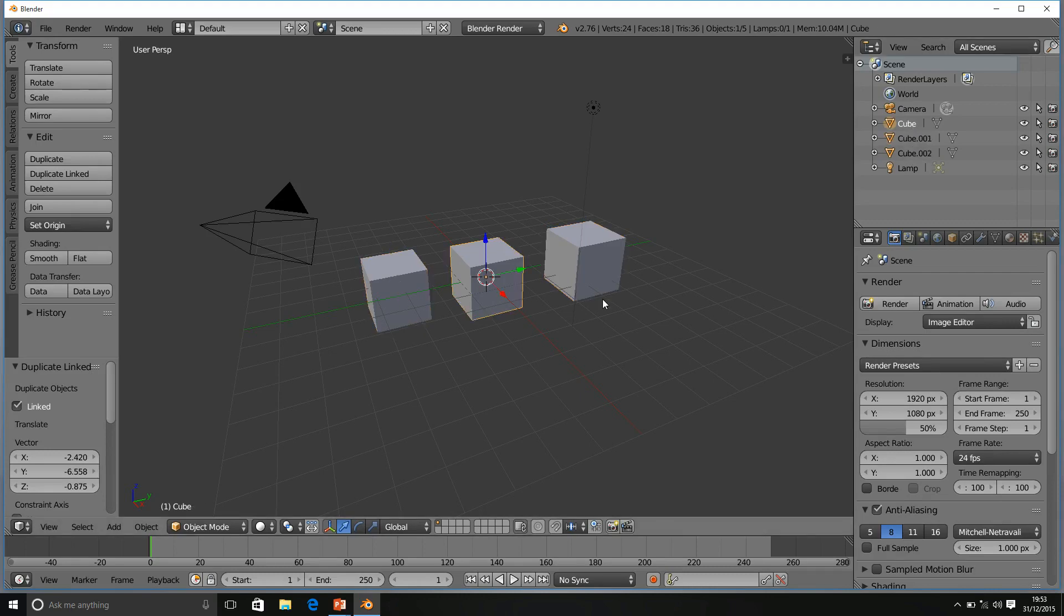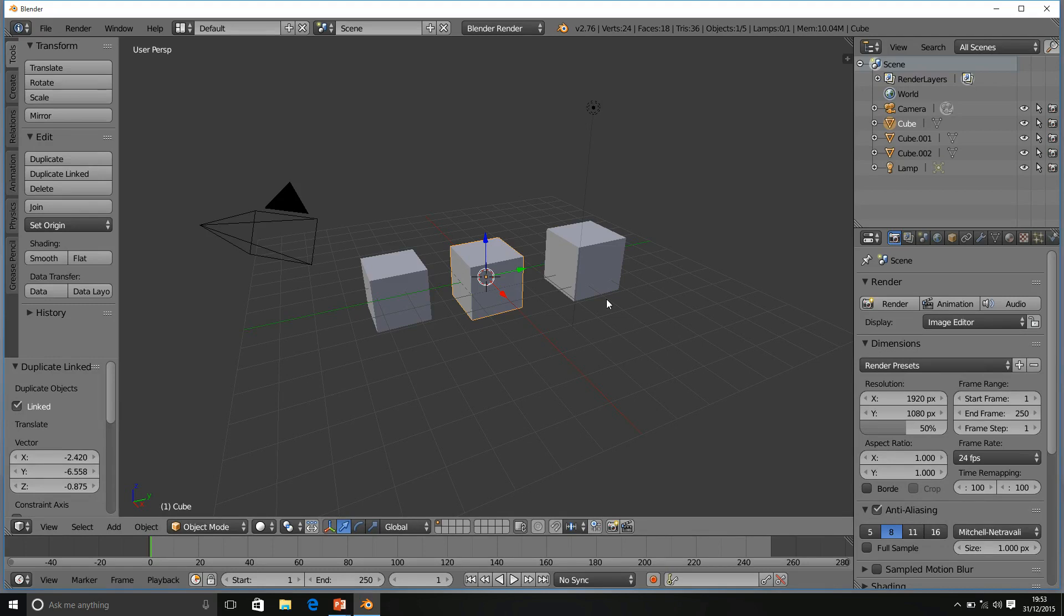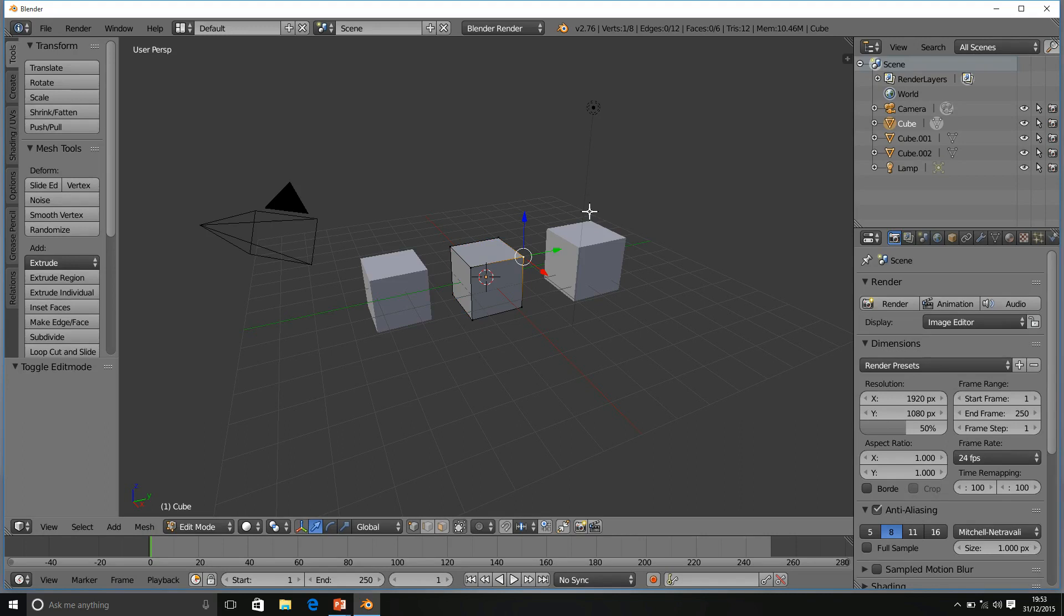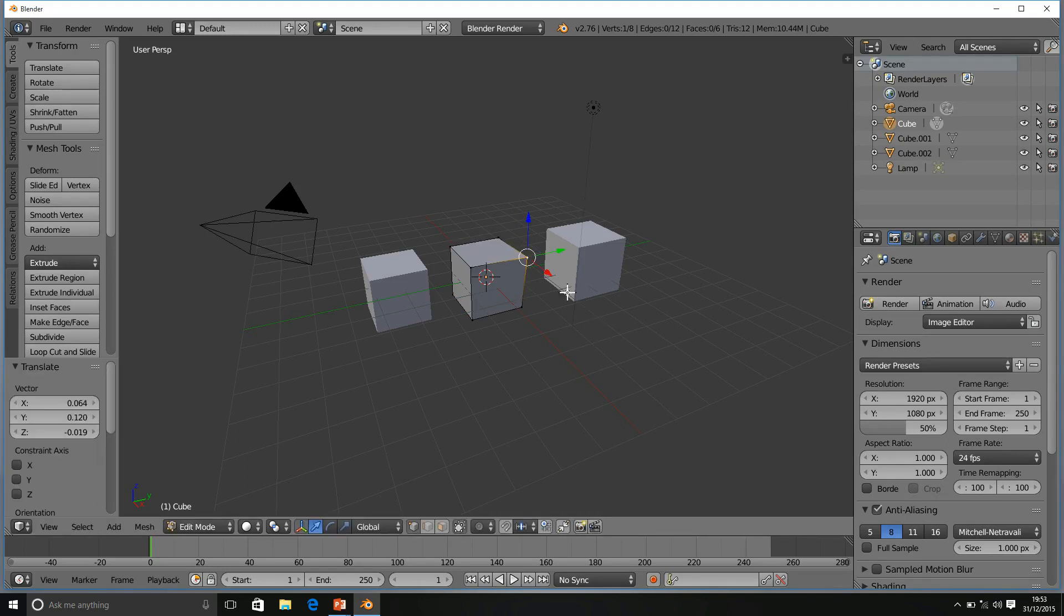But let's see what happens when we begin editing these objects. And this is where we're going to find out the difference between duplicates and linked duplicates. I'm going to press Tab to go into Edit Mode. I have my original cube and I have its duplicate. If I grab a Vertice and move it about, we can see that nothing happens to the other cubes. Very simple.